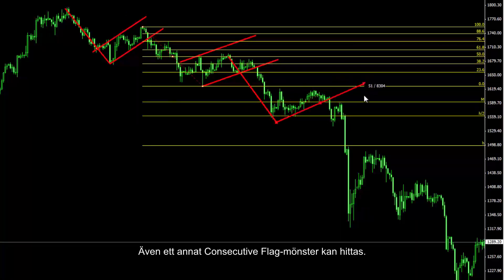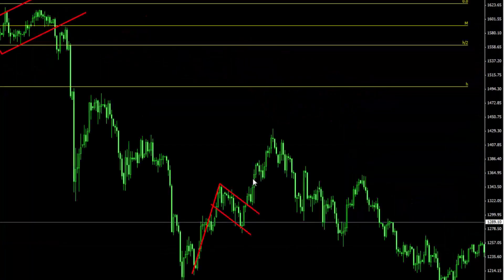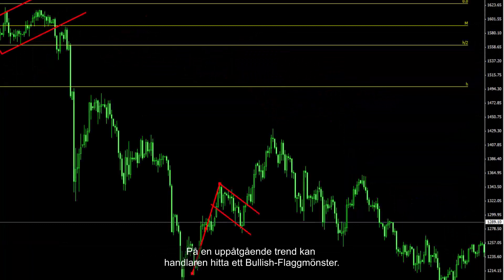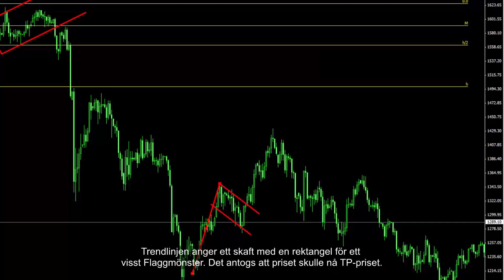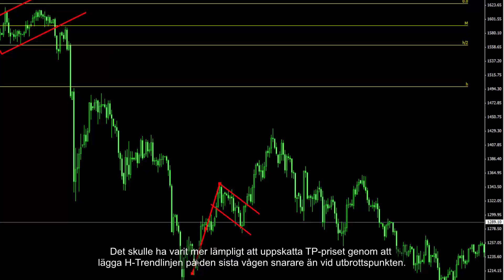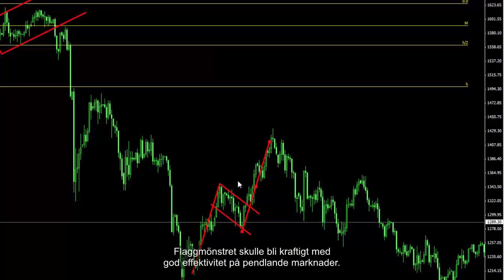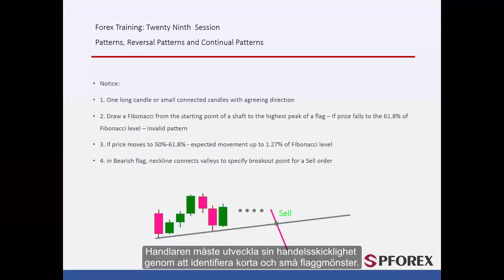Another consecutive flag pattern can be detected. On an upward trend, a trader can find a bullish flag pattern. The trendline specifies the shaft and the rectangle of the given flag pattern. It would be more appropriate to consider TP price by placing the H trendline on the last valley rather than the breakout point. A flag pattern would be abundant with satisfactory efficiency in volatile markets, and a trader must detect short and small flag patterns on a trend to develop their trading ability.